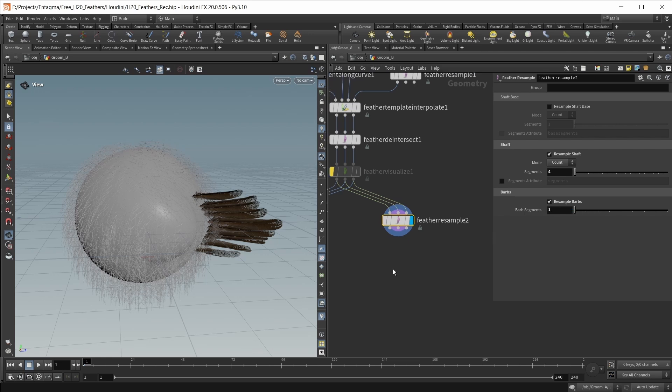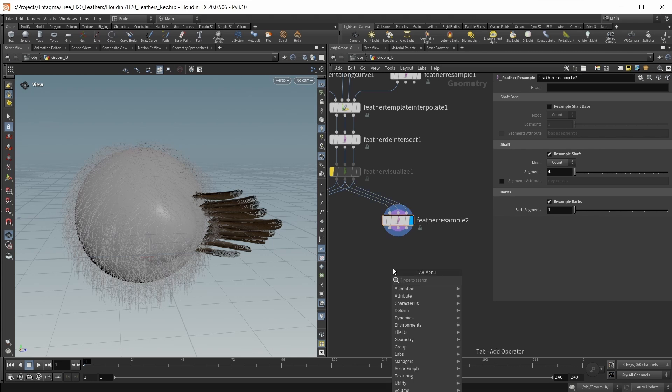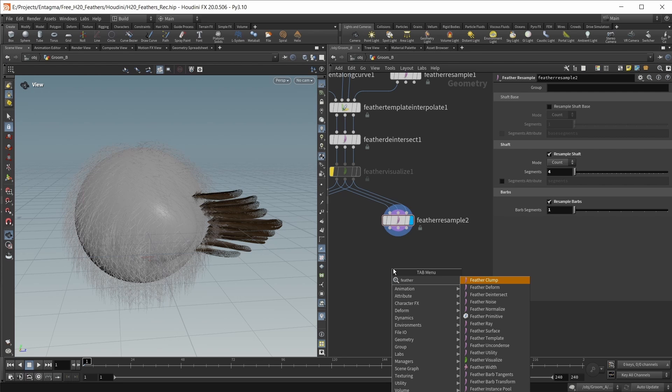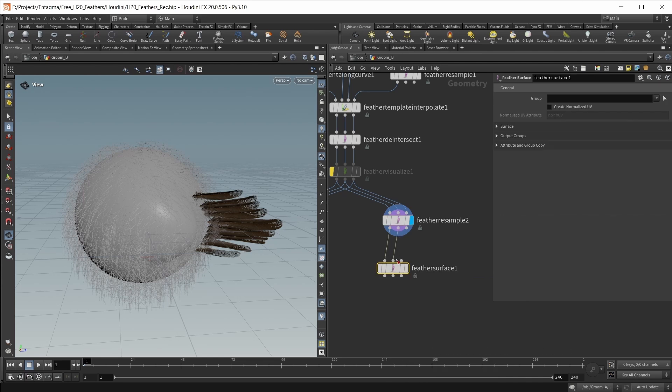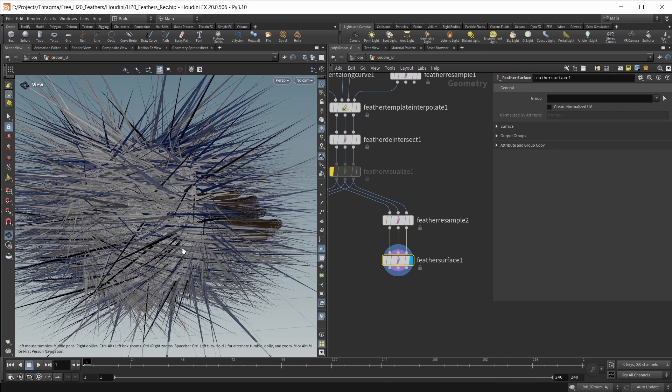Now, these are our polylines. In the end, I want to use a vellum cloth simulation, so I should turn them into a surface. For this, we have a feather surface node.